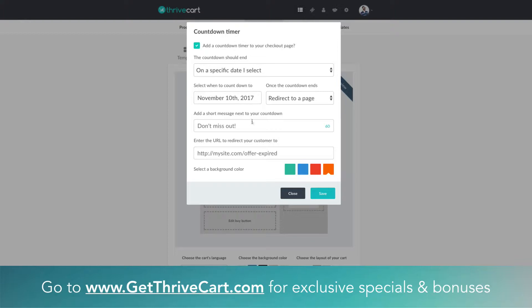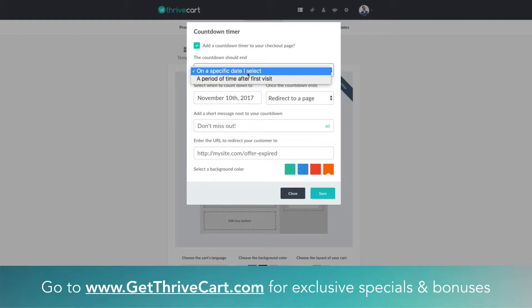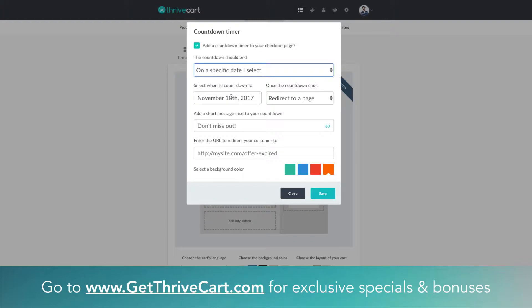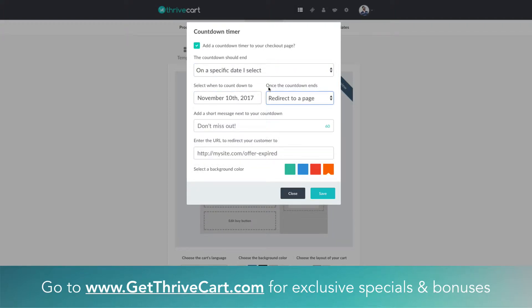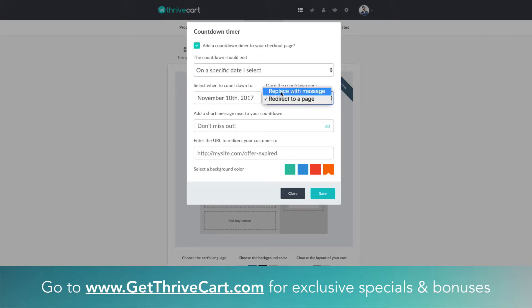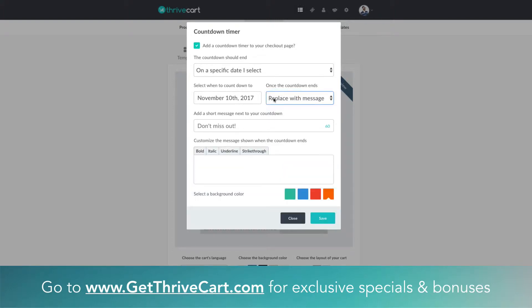Once we're in here you can see we have a couple of options. On top we have the specific date that we can actually select for when we want this countdown timer to end. When it's on the top of the page, the countdown timer will be counting down and you have the option to select which date that is where you want it to basically zero out. You have a couple options here which are pretty cool—you can actually just display a message once that countdown timer reaches zero.